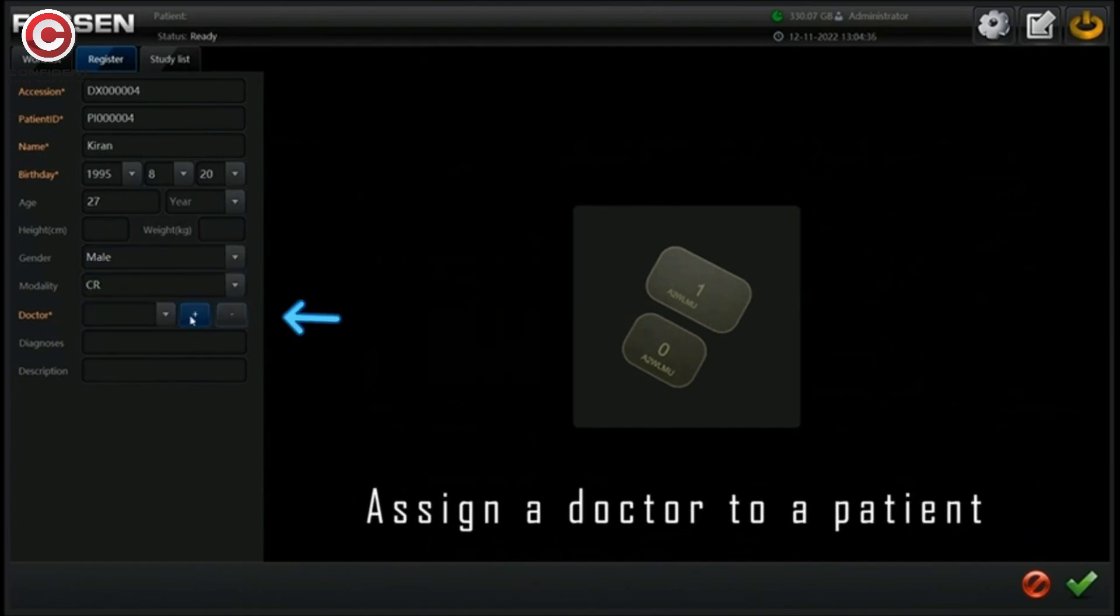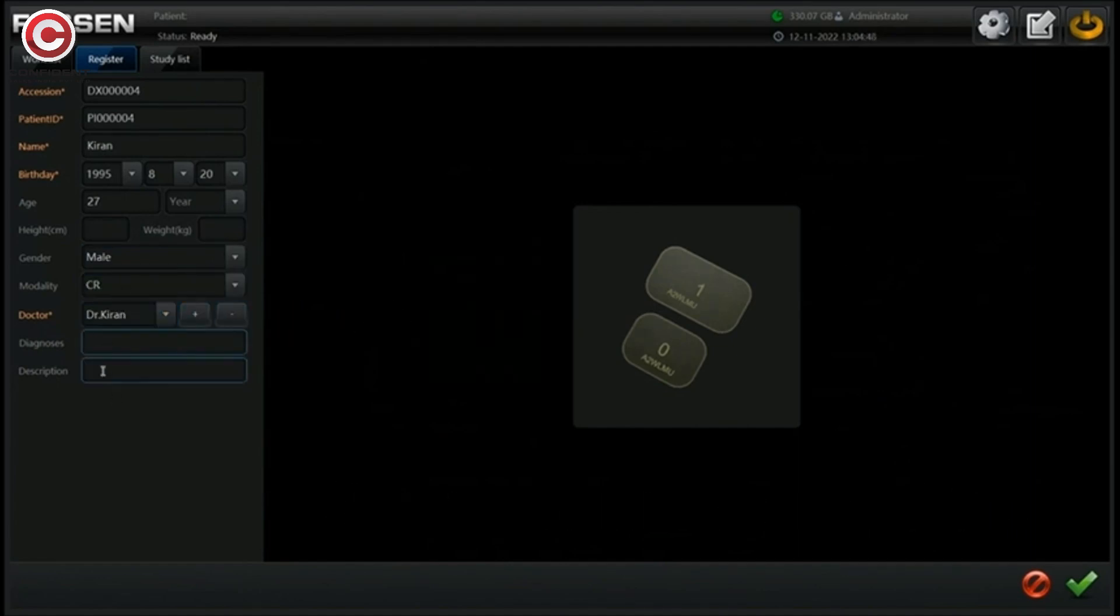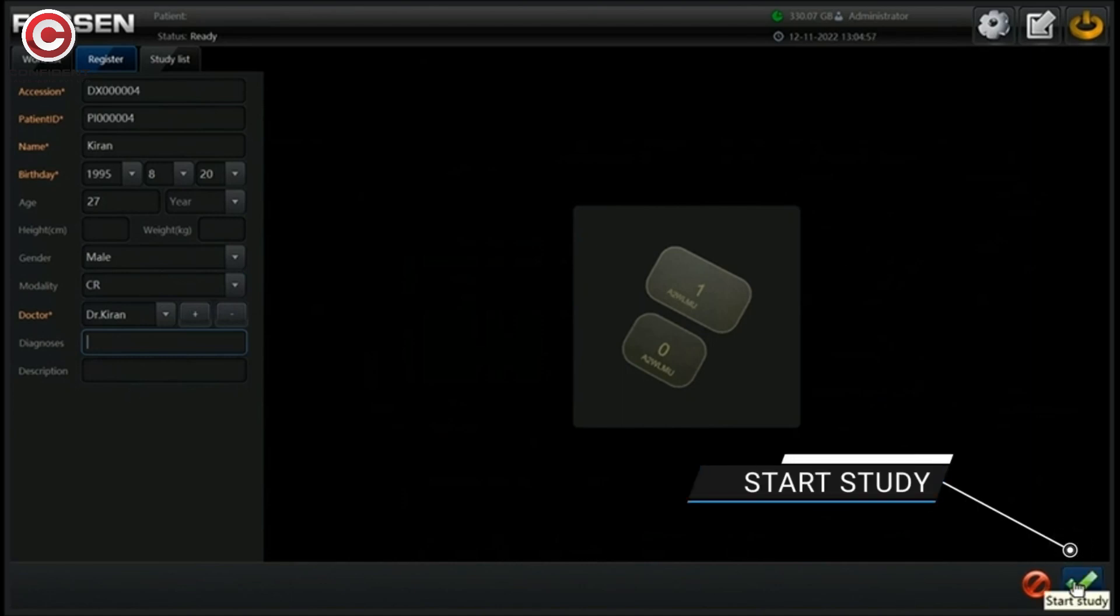You can also assign a doctor to the patient. Now, click on this link to start study.